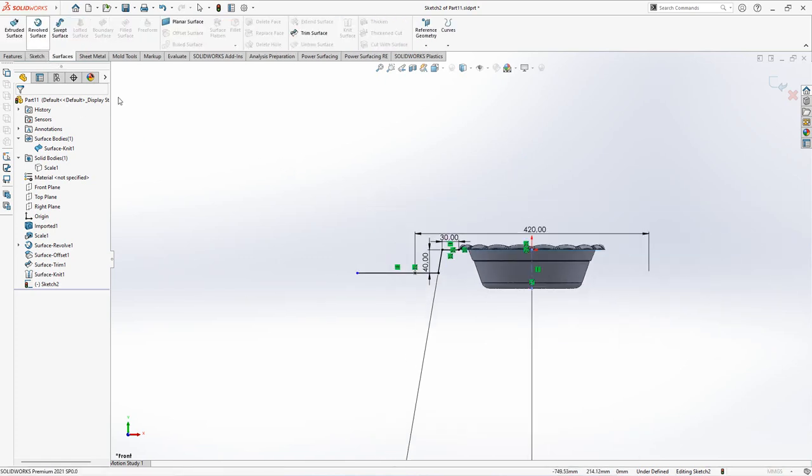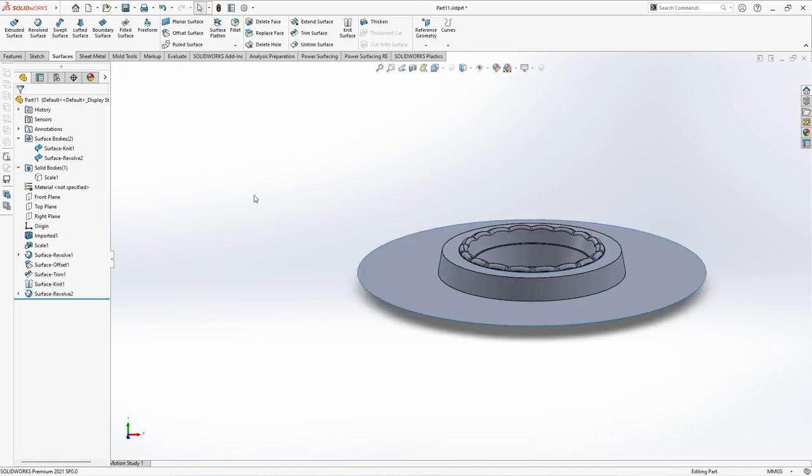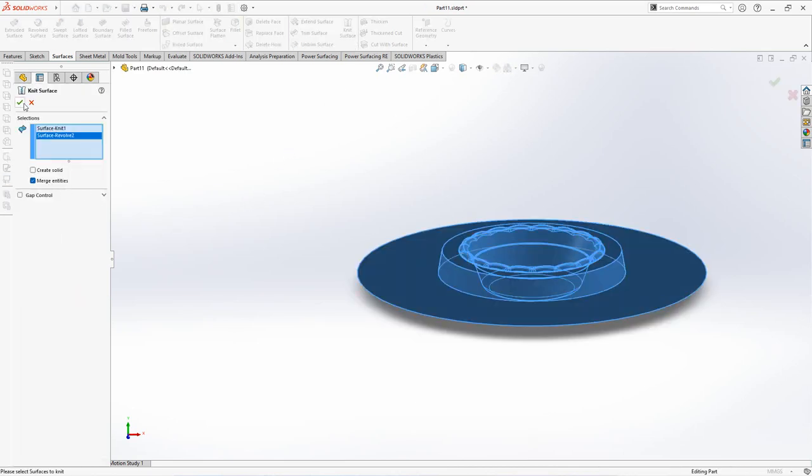Choose revolved surface. Then knit surface for two surfaces.